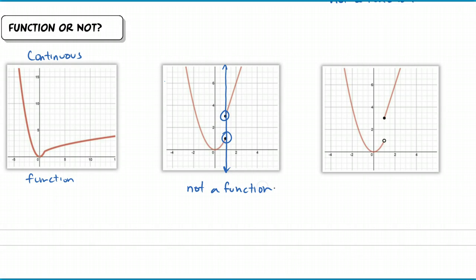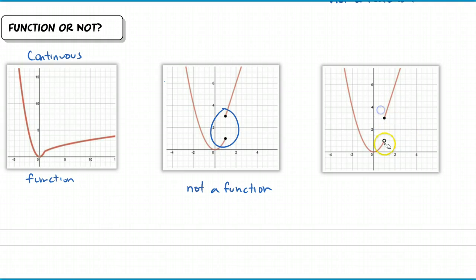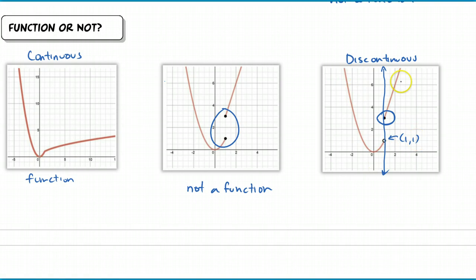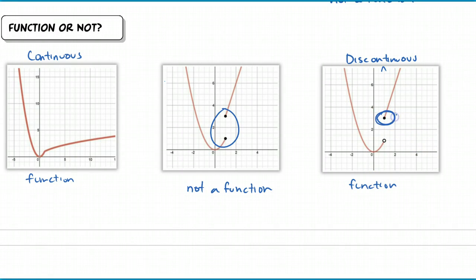Although number three here is very similar, the fact that it's now discontinuous - when I create my vertical line to pass through here, I only have one output, because this is an open circle indicating that point is not actually on the graph. So the point (1, 1) does not belong to the graph of this function. This is a discontinuous function, but there's only one output for every input, so it is still a function.